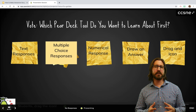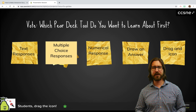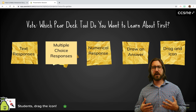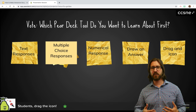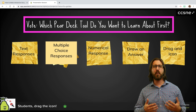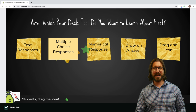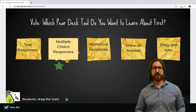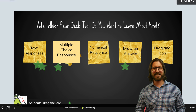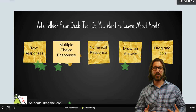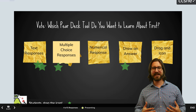Here's another example of a slide I created using draggable icons — this time as a way to give students choice about where they want to go next. A student would drag their icon to the choice they've selected, and when I go back to the teacher slide and show the answers, we can all see where everyone in the class voted.